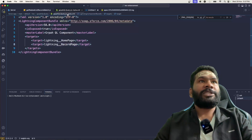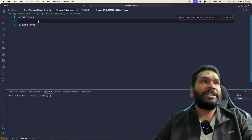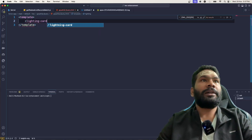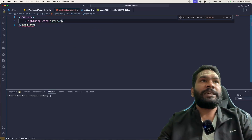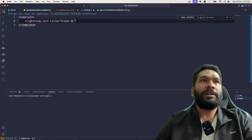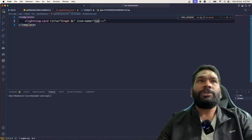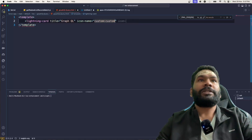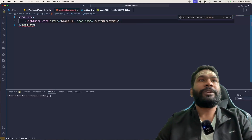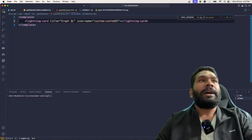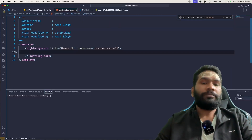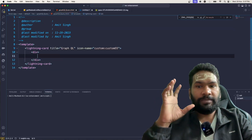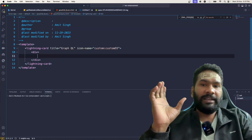Let's get back to the HTML. We'll add a lightning card with the title 'graphql' and icon name custom:custom55. Then a division tag with a class with margin tags to give spacing all around — we'll add that later.